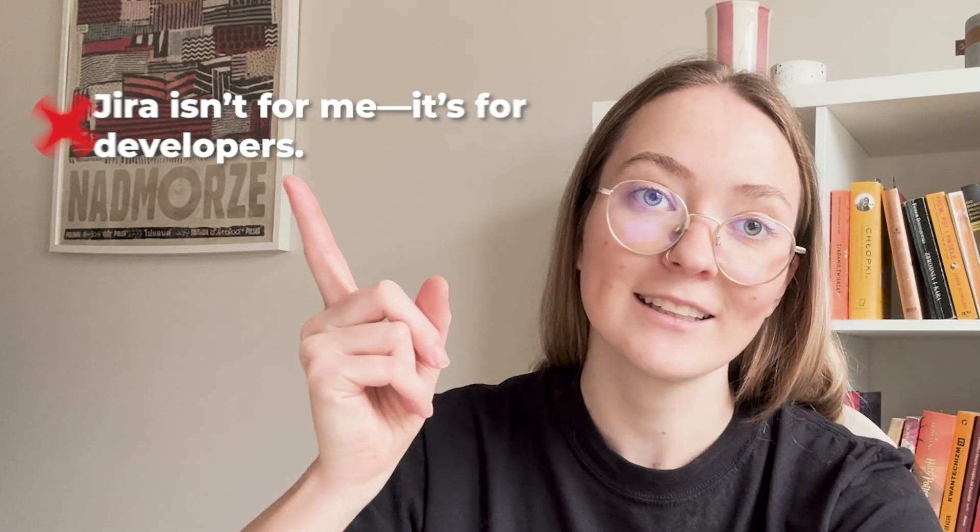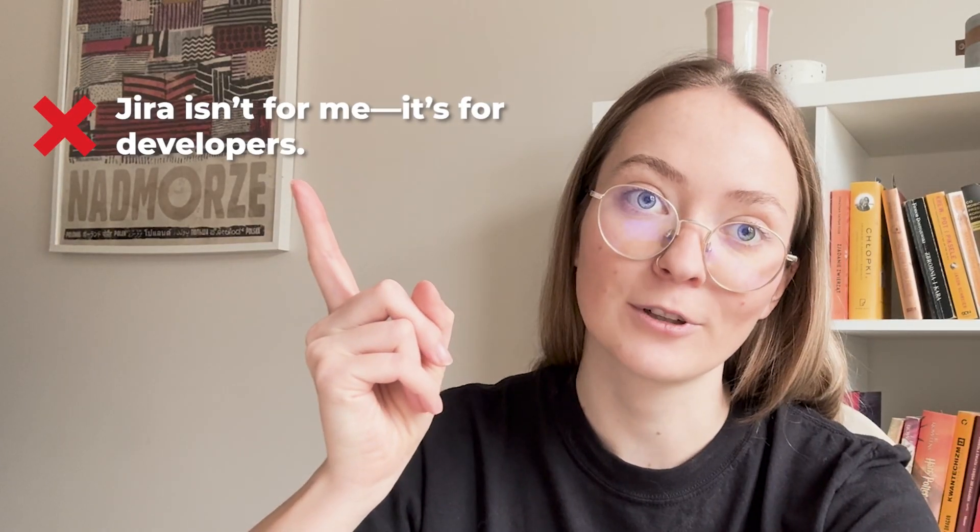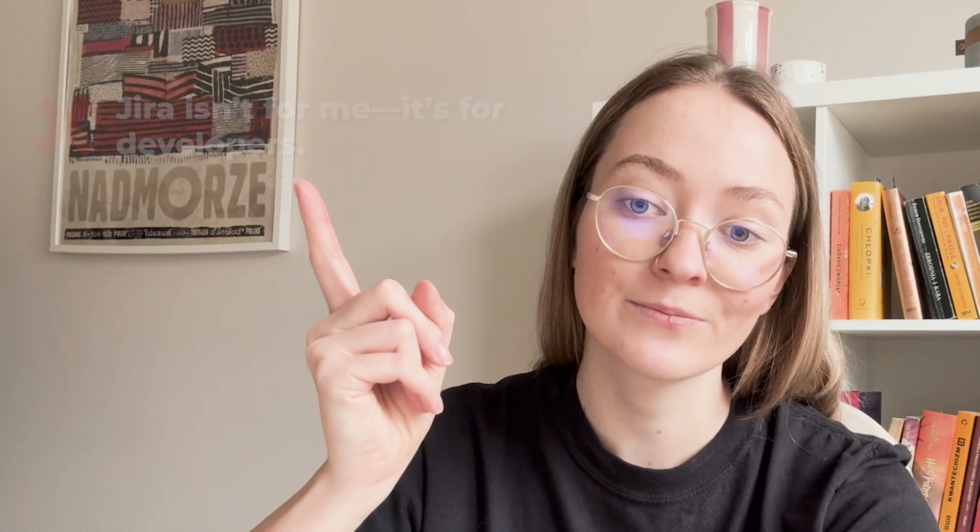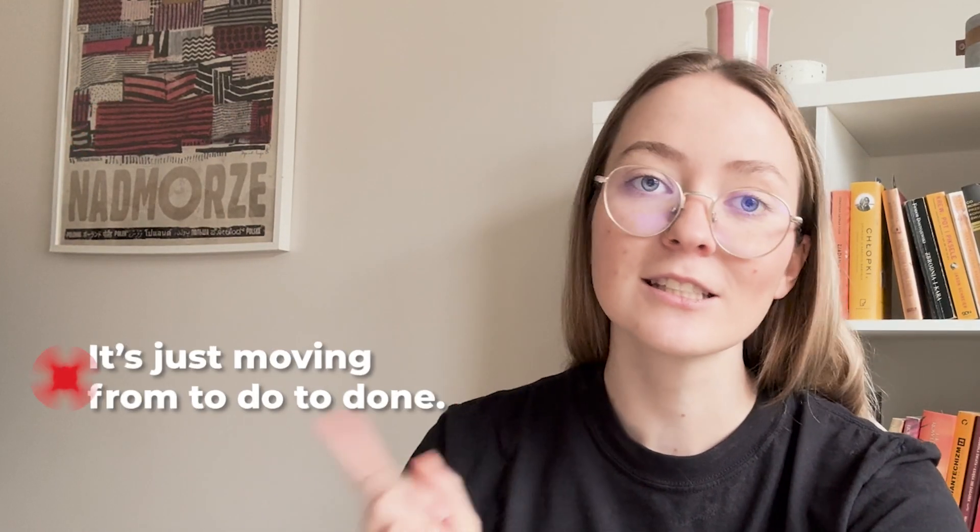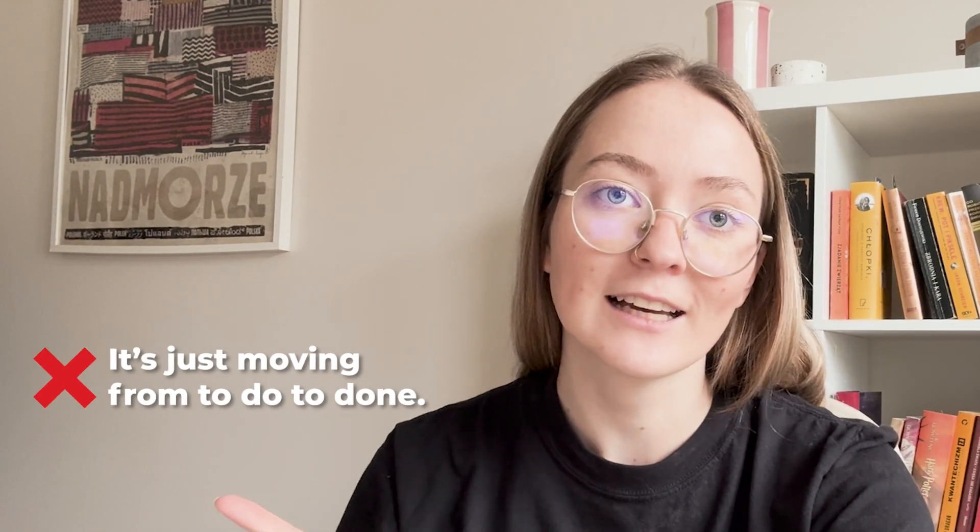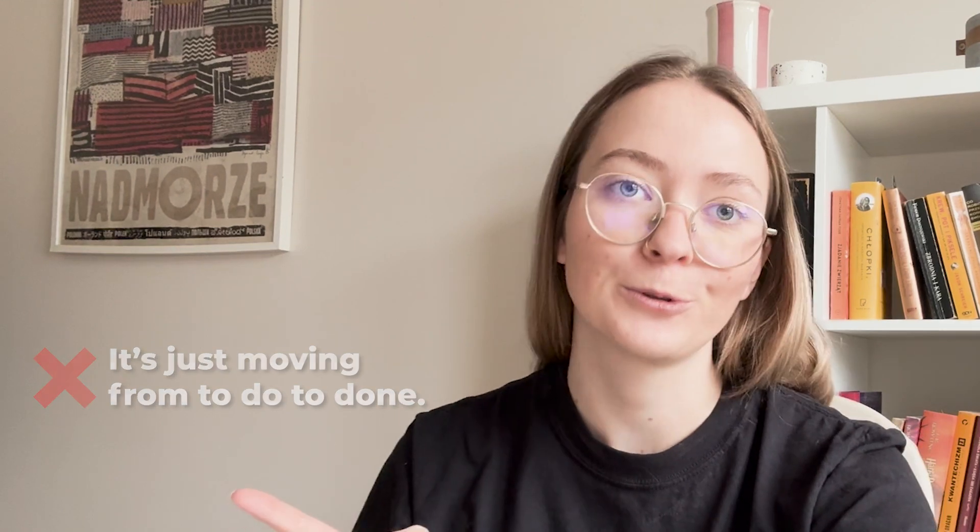So if you are a marketer and just beginning with Jira, you are probably in one of those two camps: Jira is not for me, it's for developers, or it's just moving tasks from to do to done. Well, that's totally not true, and I know it now.